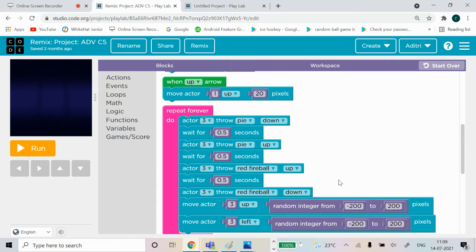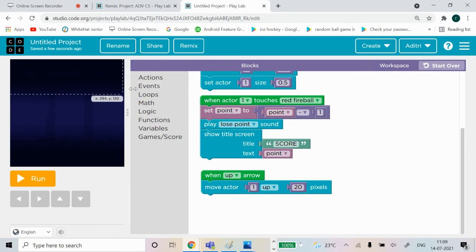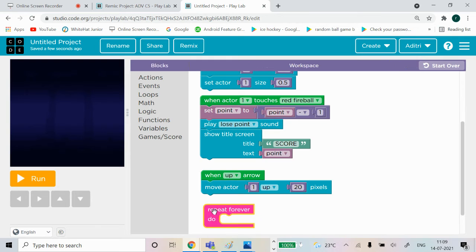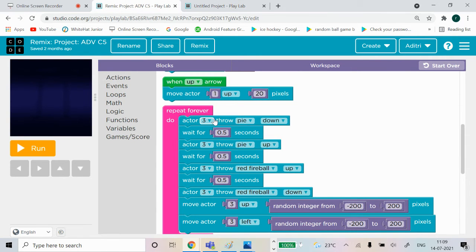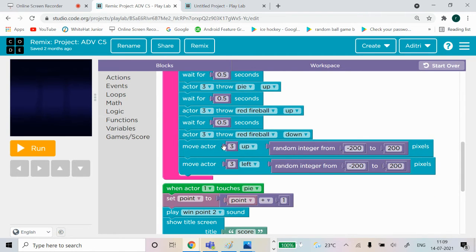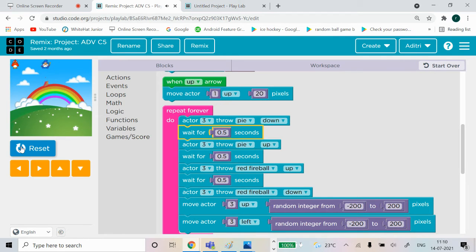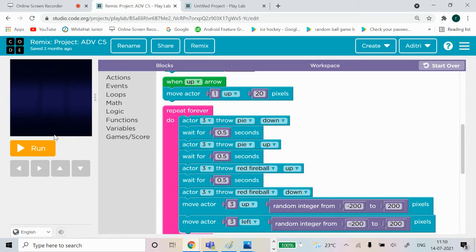After that we need to bring a Repeat Forever block - go to Loops and find the Repeat Forever block. Inside it, when Actor 2 moves down, wait 0.5 seconds. We're putting similar code three to four times but the Repeat Forever block will continuously repeat it. See - the wizard is doing it, the pie and the fireball keep going.